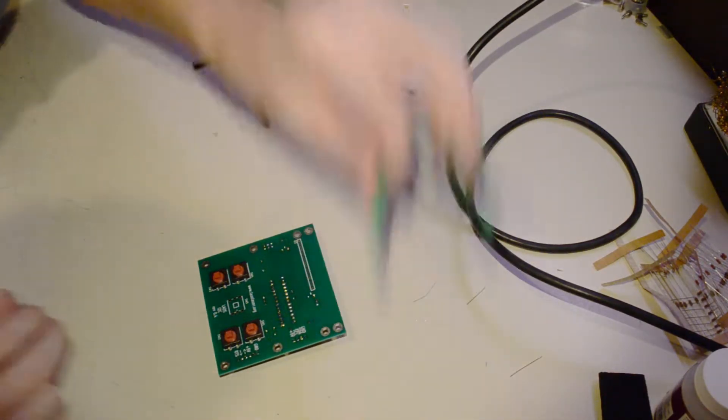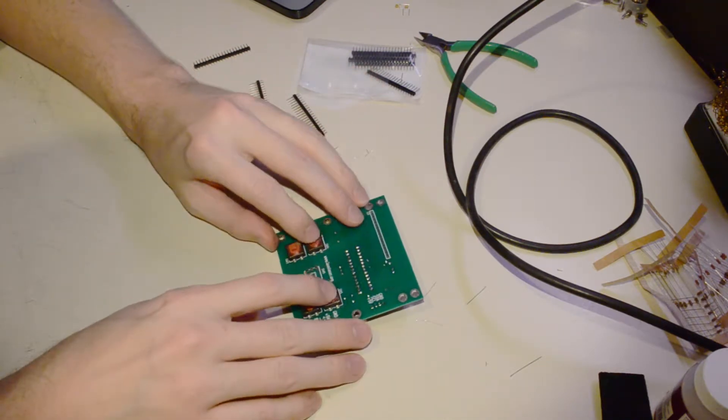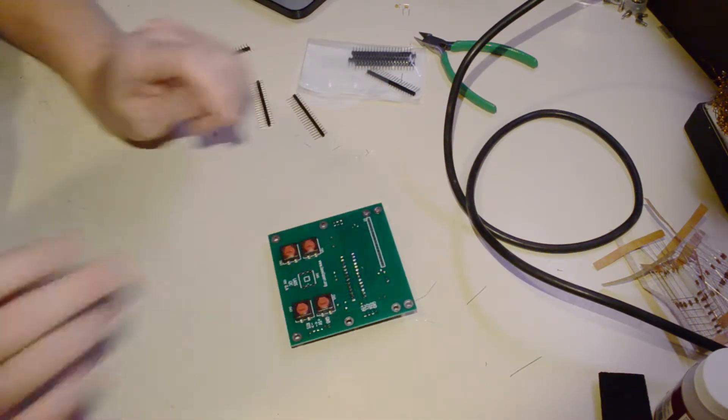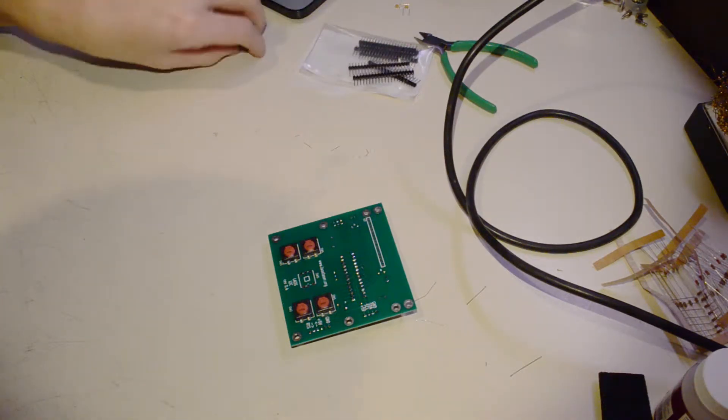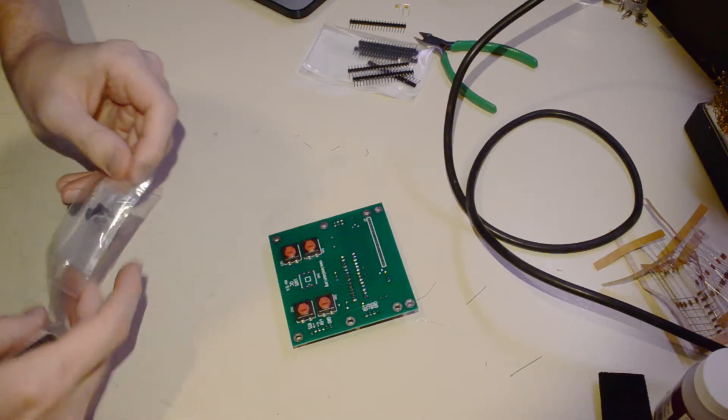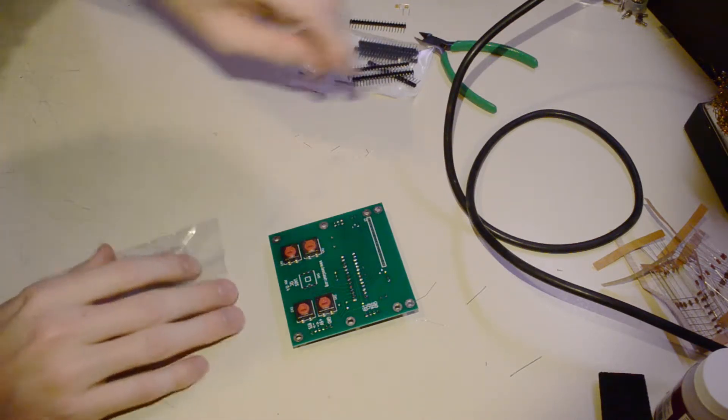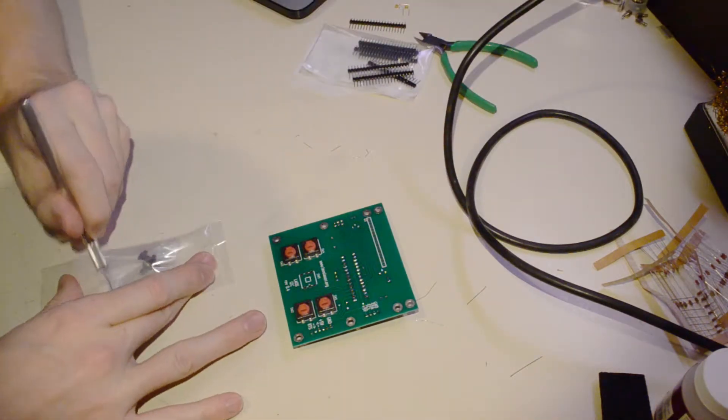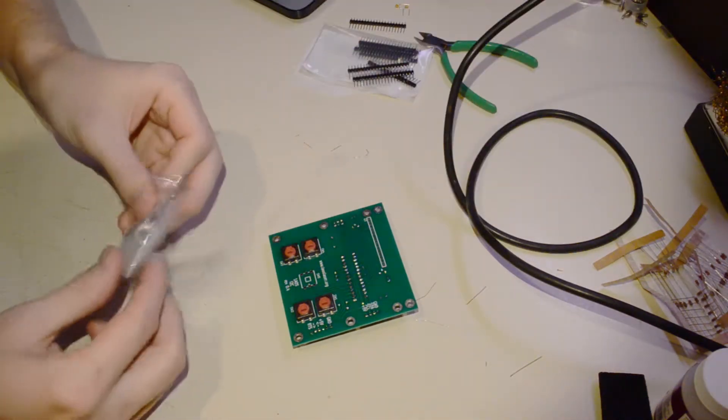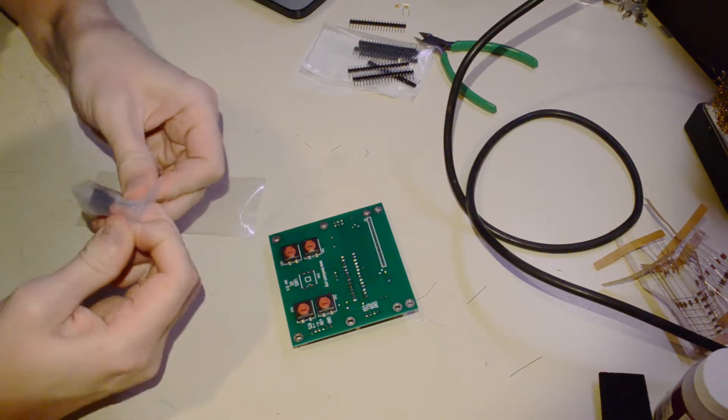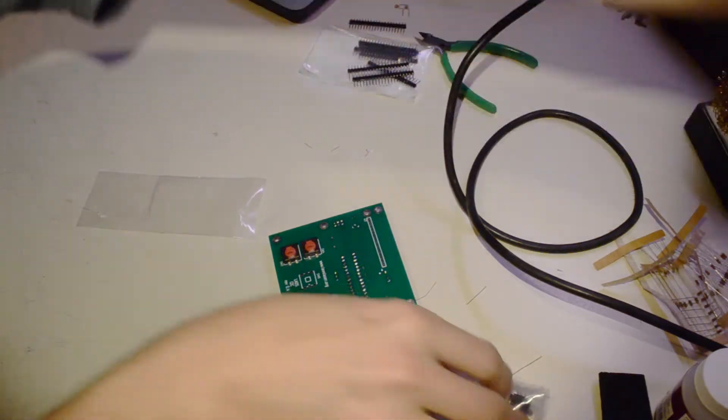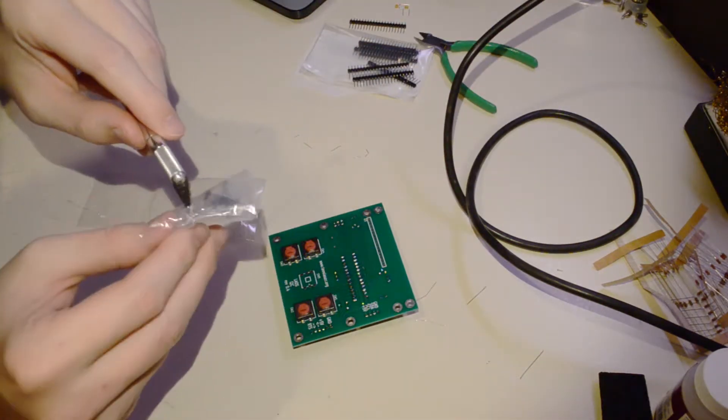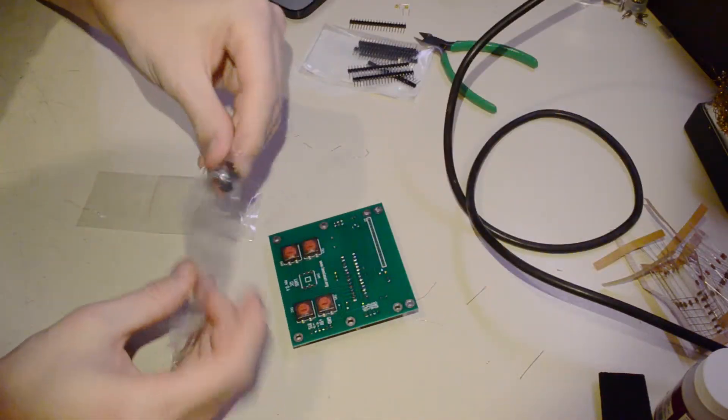Alright, so those are the front panel switches. I couldn't, I think they had it at Mouser, but the navigation switch that goes in the center here, I didn't feel like doing a separate Mouser order just for one component. So I found the closest thing I could on Digi-Key, which is a surface mount navigation switch.